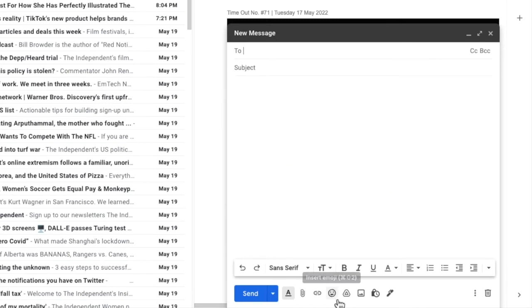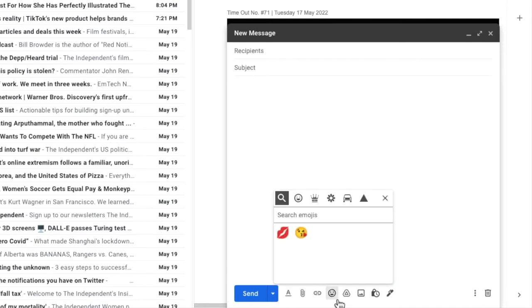If I hover over that icon you'll see it gives you the option to insert emoji. Let's click on that once and you'll see an option box opens.